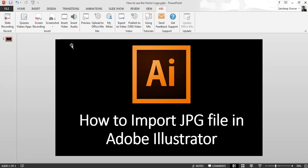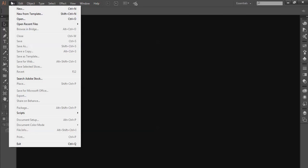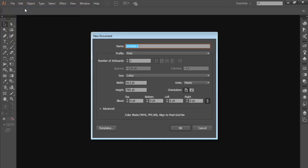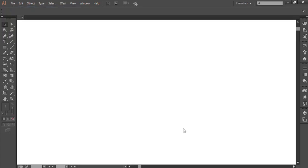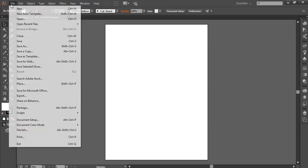Hello everyone, in this video I'm going to tell you how to import a JPEG file in Adobe Illustrator. So open Adobe Illustrator, open a new file, and here you want to import your JPEG files.